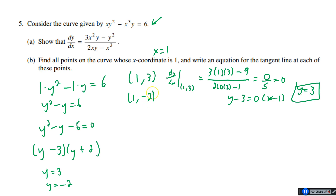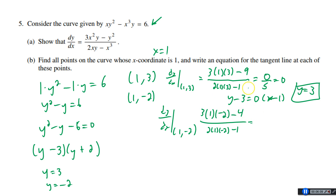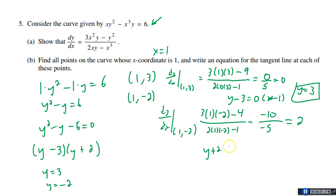At (1, −2): numerator is 3(1²)(−2) − (−2)² = −6 − 4 = −10; denominator is 2(1)(−2) − 1³ = −4 − 1 = −5. So dy/dx = −10/−5 = 2. Using point-slope form: y + 2 = 2(x − 1).